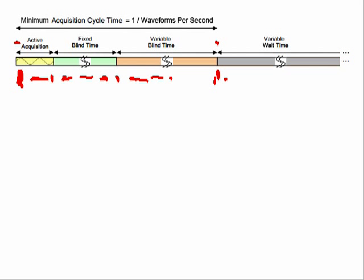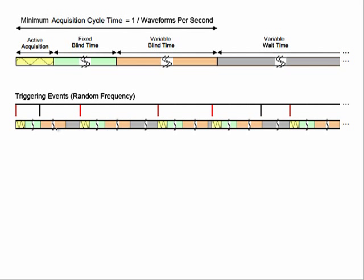So let's take a look at a few acquisition cycles in a row. In this diagram, all of these downward pointing lines are triggering events. And in this particular diagram, they're occurring rather randomly. Starting here, the DSO gets a trigger, it starts the acquisition cycle. But in the middle of that, during the blind time, there's a trigger that happens, and so that trigger is ignored. It gets to the end of the acquisition cycle, then it's waiting until the next trigger.